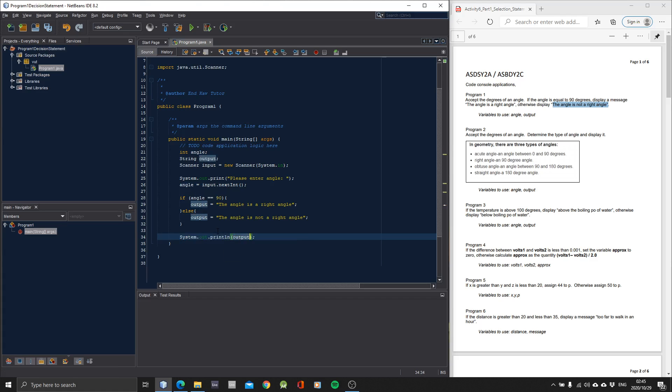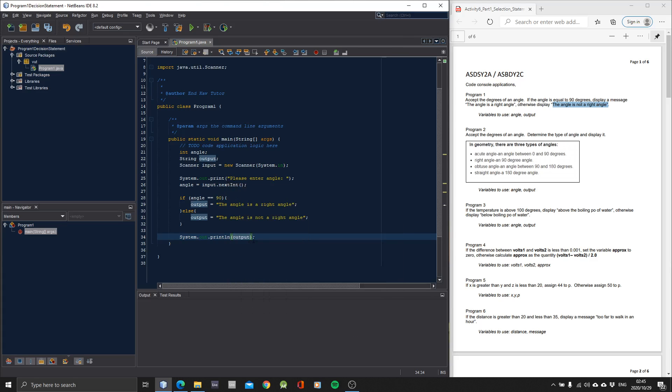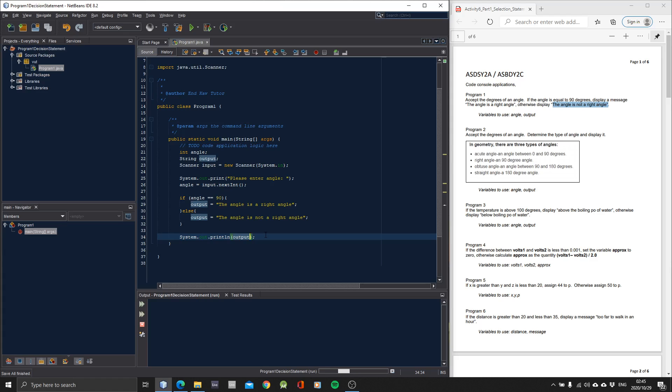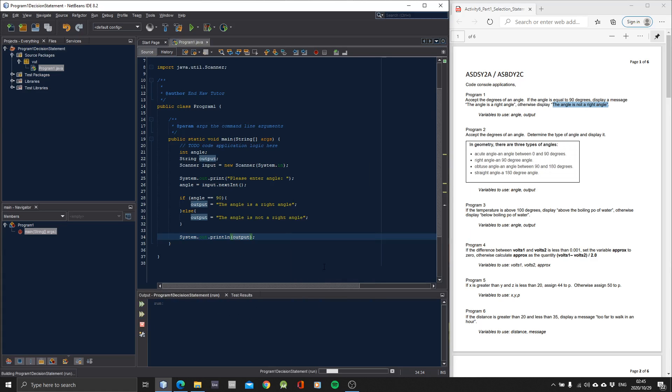Now I'm done with program one. The next video I'll do program two. Okay let's try 45. The angle is not a right angle. Okay the program is done. Let's run it again. Then what happens if we put 90. The angle is a right angle.